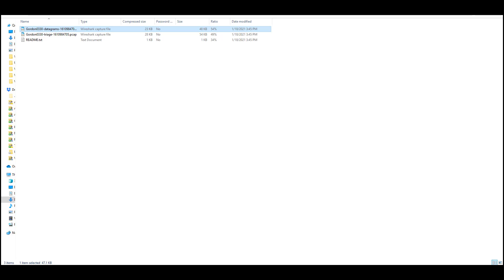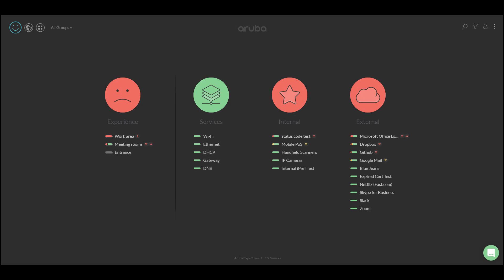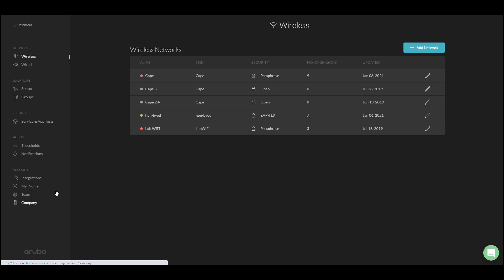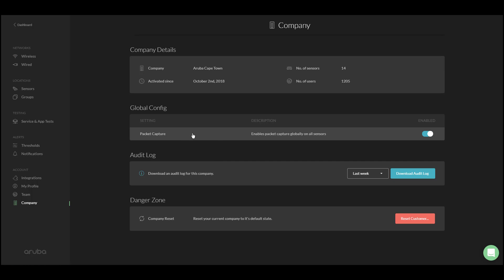There is also a provision to disable packet capture altogether if needed. To do that, you can disable them globally for all sensors by going into Settings, selecting Company, and under Global Config you can either enable or disable the packet capture.